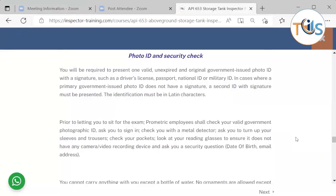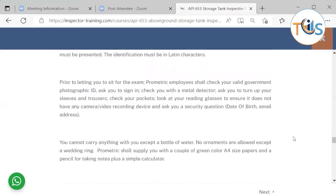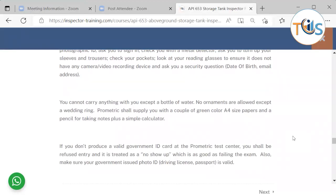If you report 15 minutes after the start time, they may refuse to admit you and treat it as a no-show — meaning a $300 fee and rescheduling. Before the exam, you will be asked for a government-issued photo ID that is valid, has a picture and your signature, and shows Latin characters — such as a driving license or passport. In person, they will conduct an ID check, ask you to sign in, check you with a metal detector, inspect your reading glasses, and ask security questions. You cannot carry anything except a bottle of water; no ornaments except a wedding ring. Prometric supplies paper and a pencil plus a simple calculator.